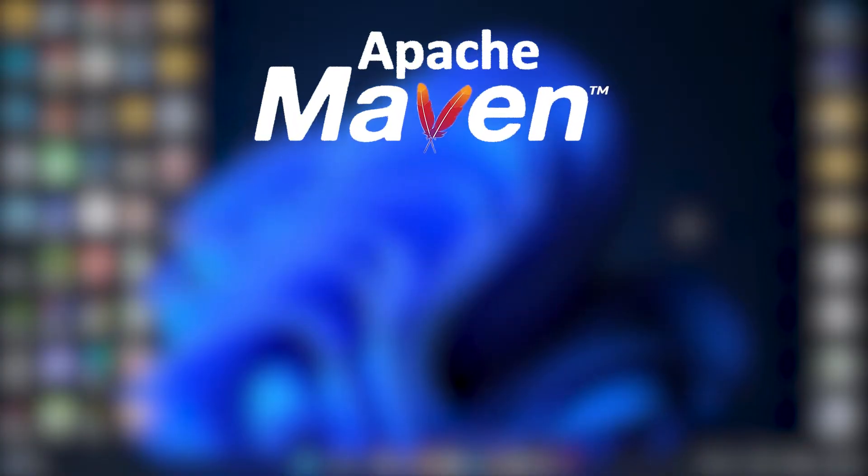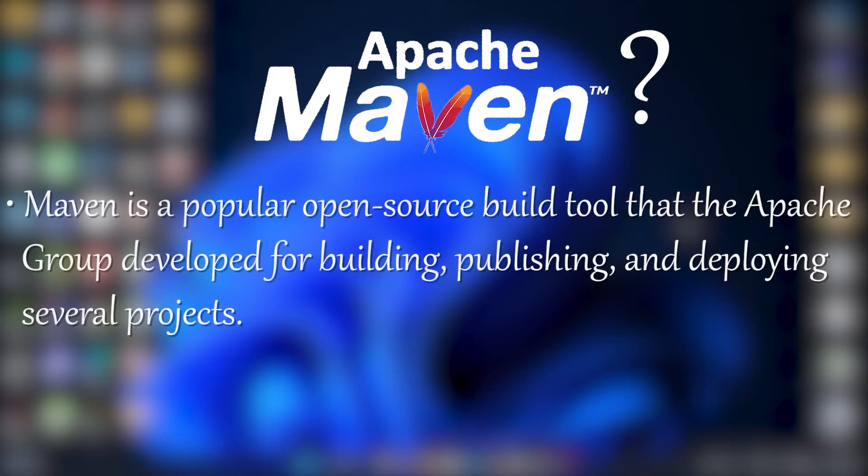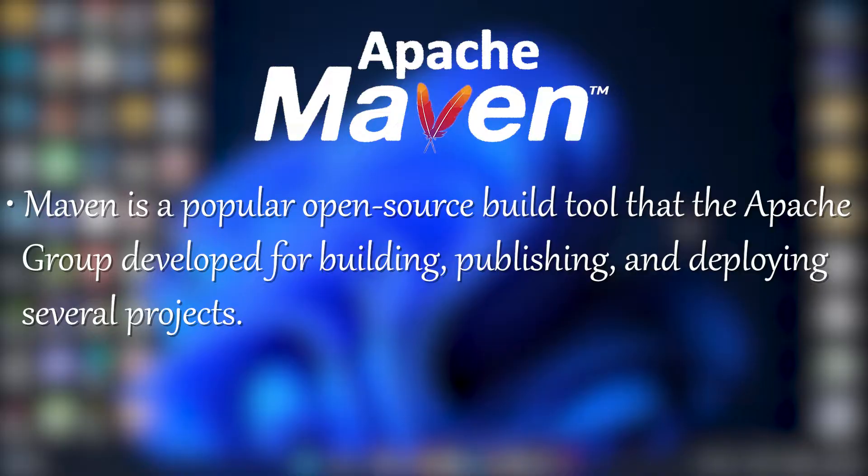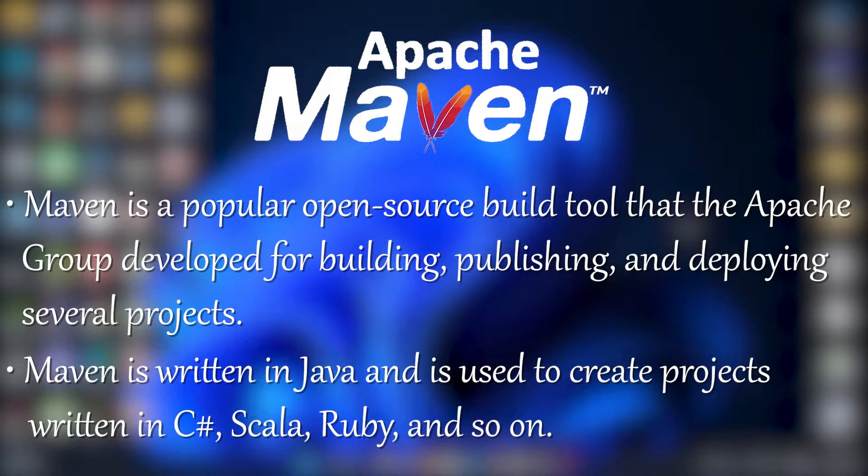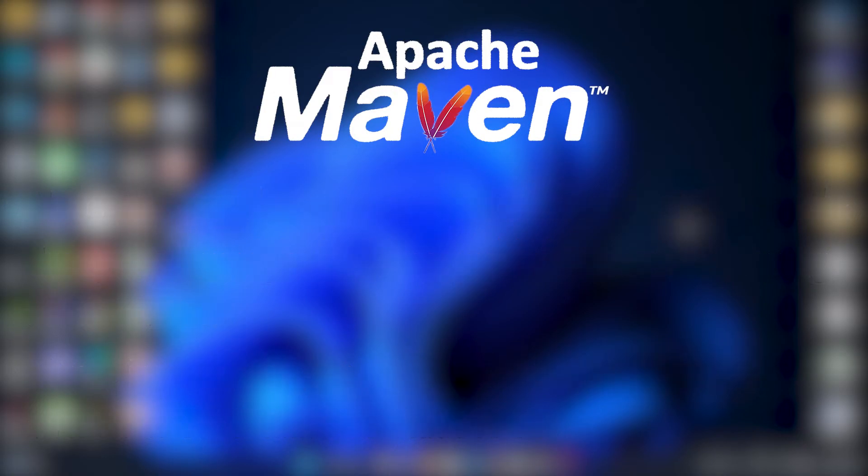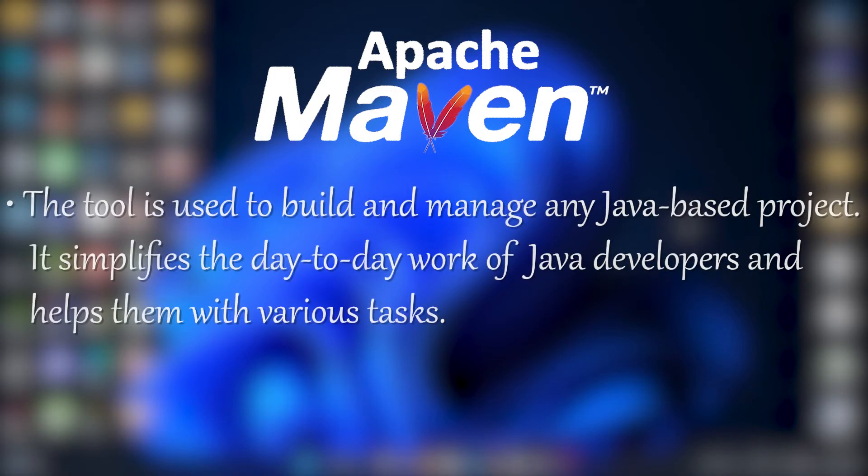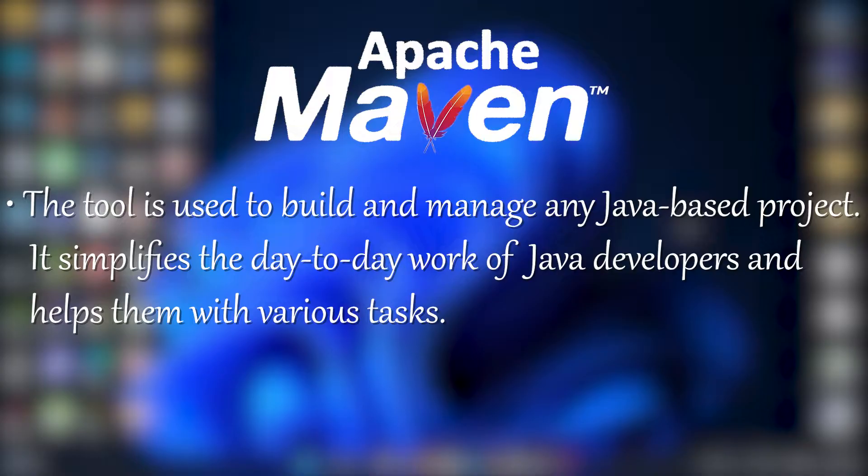If we talk about what is Maven, Maven is a popular open source build tool that the Apache group has developed for building, publishing and deploying several projects. Maven is written in Java and it is used to create projects written in C sharp, Scala, Ruby and so on. The tool is used to build and manage any Java based project, so it simplifies the day to day work of a Java developer and helps them with various tasks.